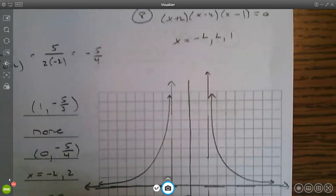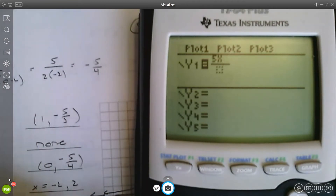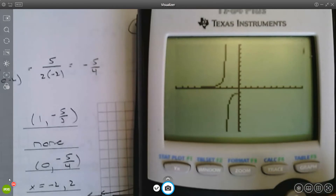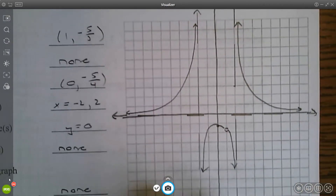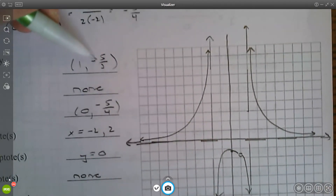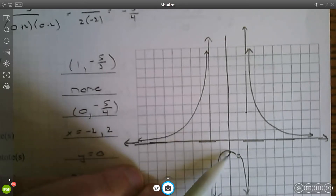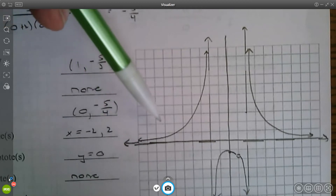When you plug this into your calculator, you'll notice this graph has three sections. Go to zoom 6 for the standard window and you can see the three pieces of this rational function and what's happening as it approaches the vertical asymptotes and the horizontal asymptote. The deleted point at (1, -5/3) is approximately (1, -1.67) — an open circle. The y-intercept is (0, -1.25). There are no x-intercepts, and the graph approaches the asymptotes without crossing.